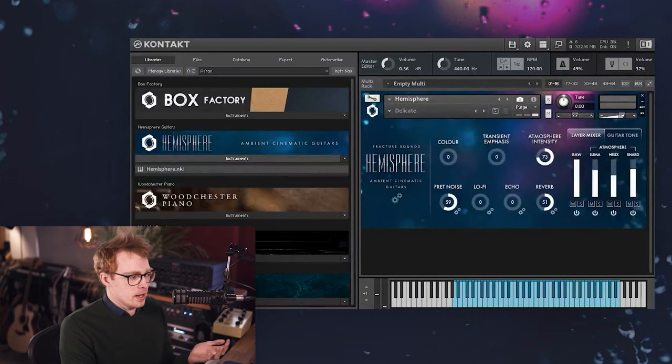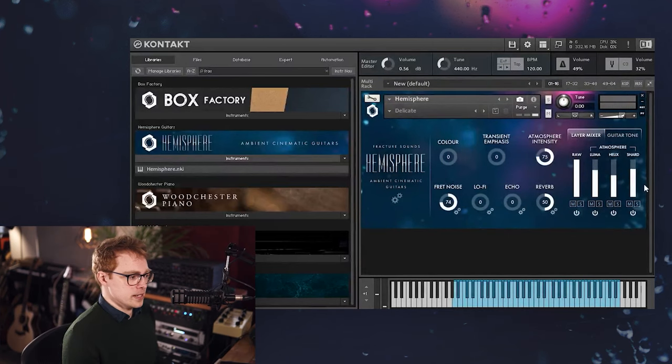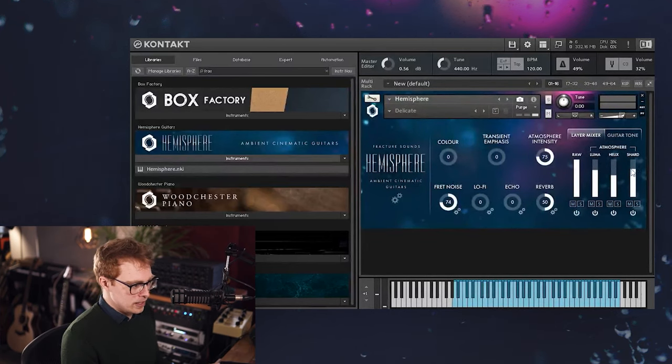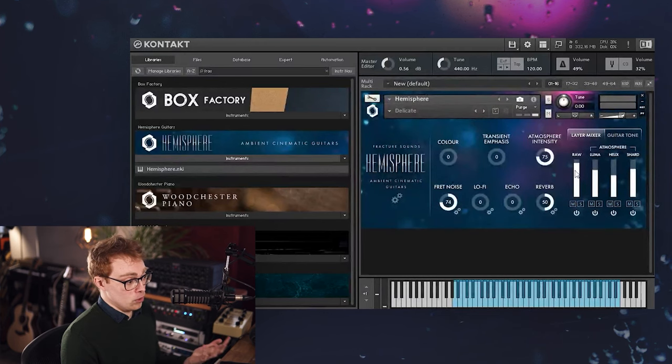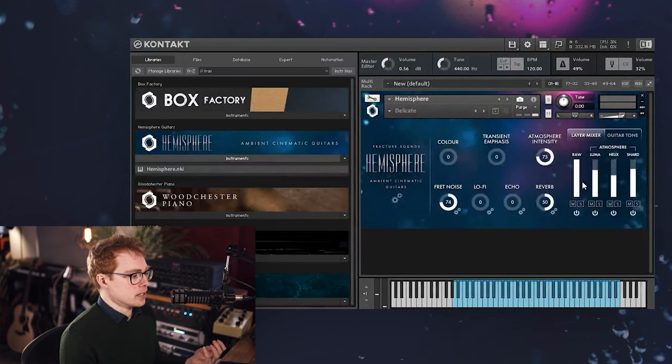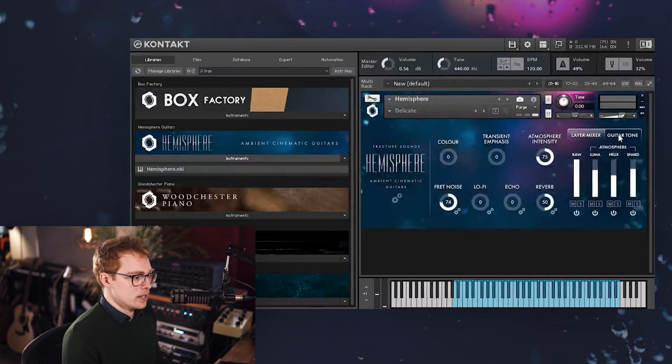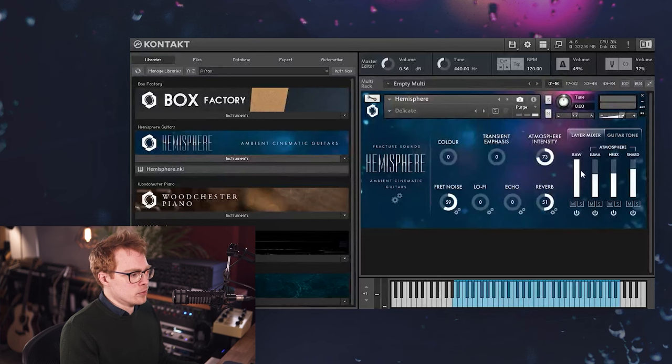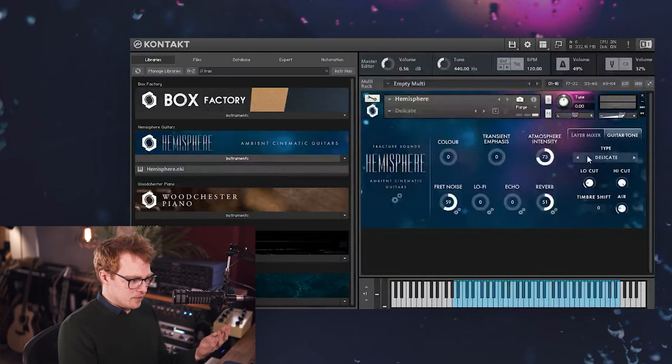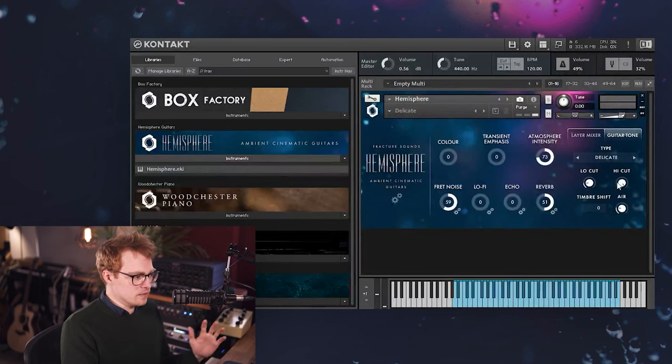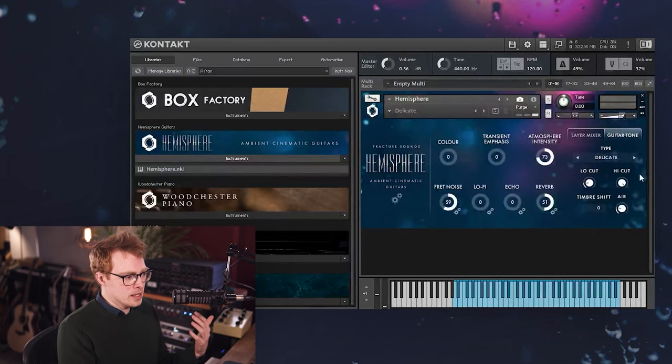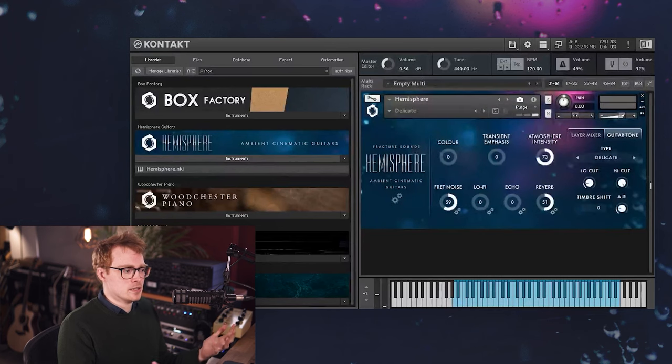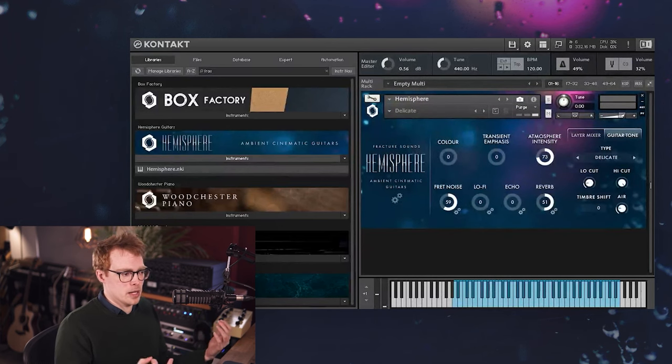So let's just dive in and I'll show you how the library works. You'll see, as with many of our other libraries, we've got the layer mixer which includes atmosphere layers and the raw layer, which is the guitar sound on its own. But we've also got a tab here for guitar tone, so I'm going to start here. This is where you set up the main guitar sound that plays through the raw layer. First here we have the guitar tone type menu, and that's where you'll find all of the different guitar sounds that we've created.